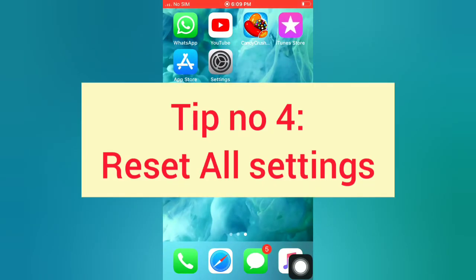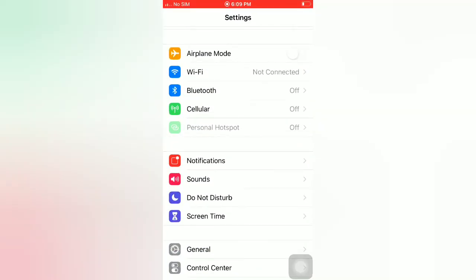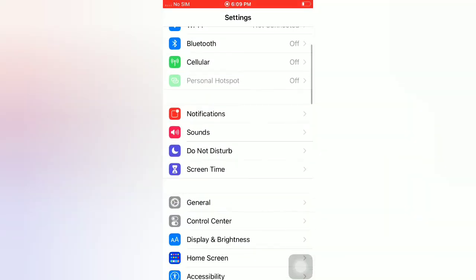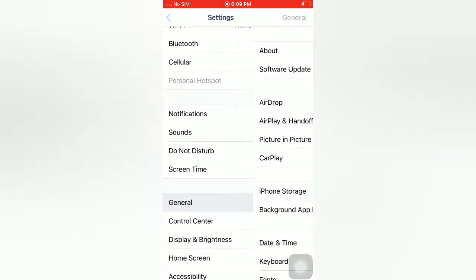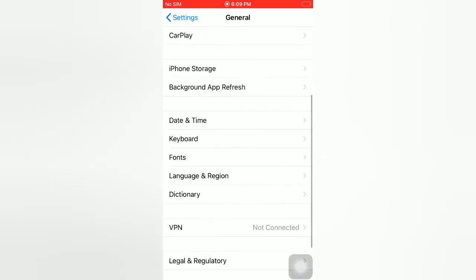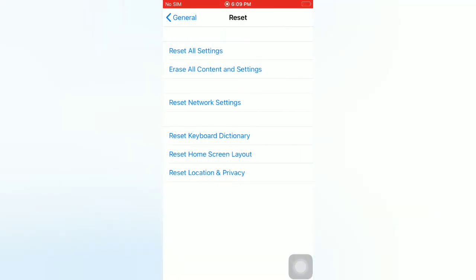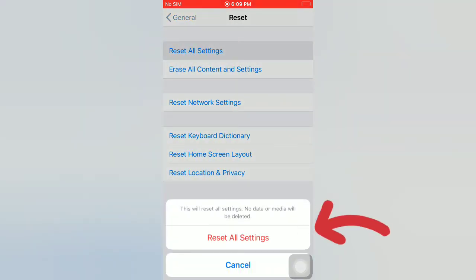Tip number four: reset all settings. Open the Settings app on your iPhone. On the Settings page, scroll down and tap on General. On the General page, scroll down and tap on Reset. On the Reset page, tap on 'Reset All Settings', then tap again on 'Reset All Settings' in the pop-up window to confirm.